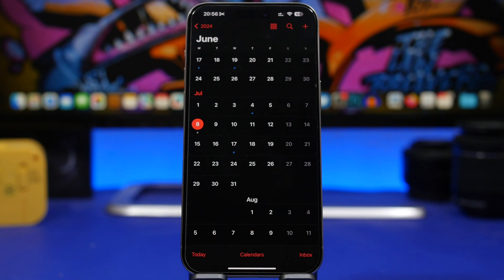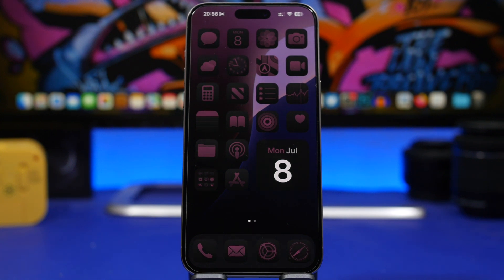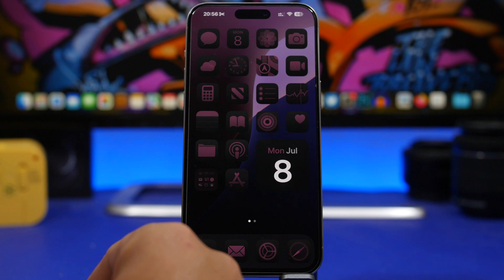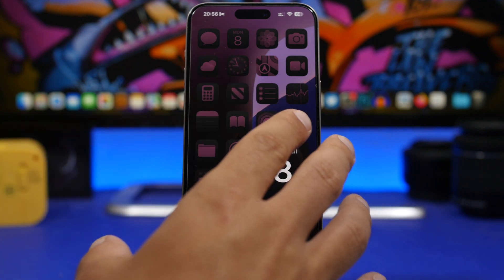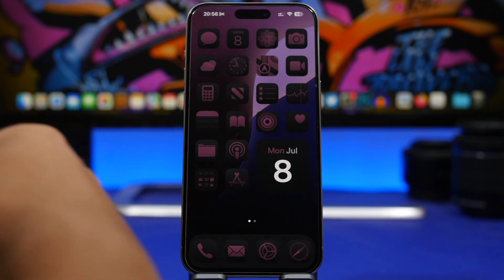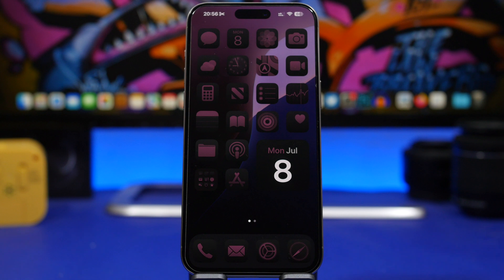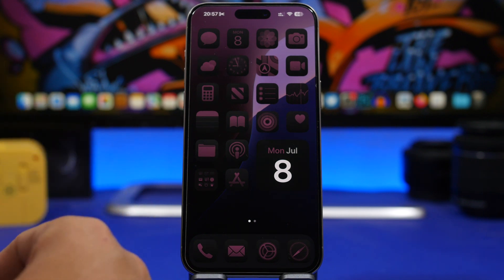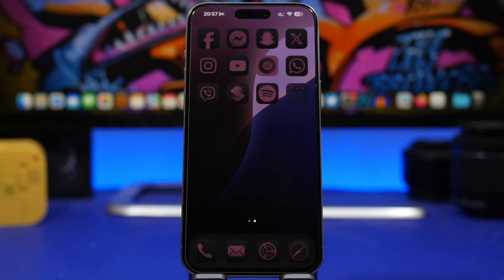Last but not least, should you update or not to iOS 18 beta 3? Well, if you're on beta 2, of course I suggest you immediately update your device to the new iOS 18 beta 3 because it has a few new features and a lot of improvements. It looks much better than iOS 18 beta 2.